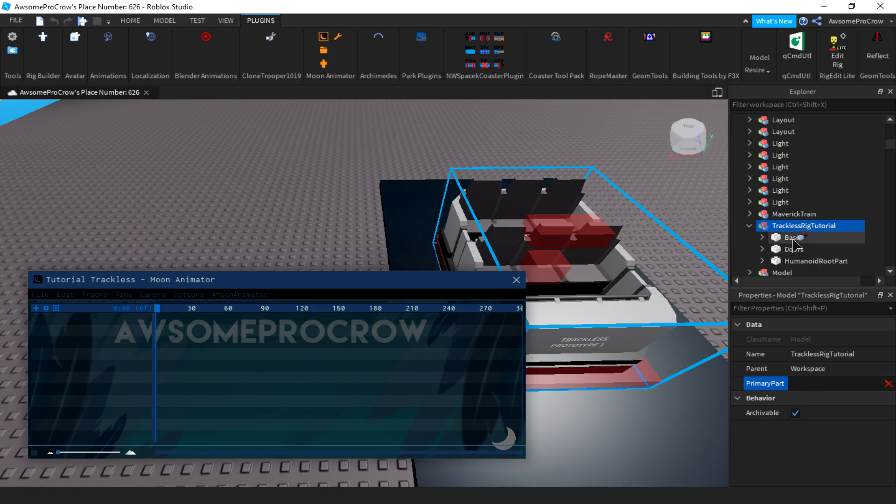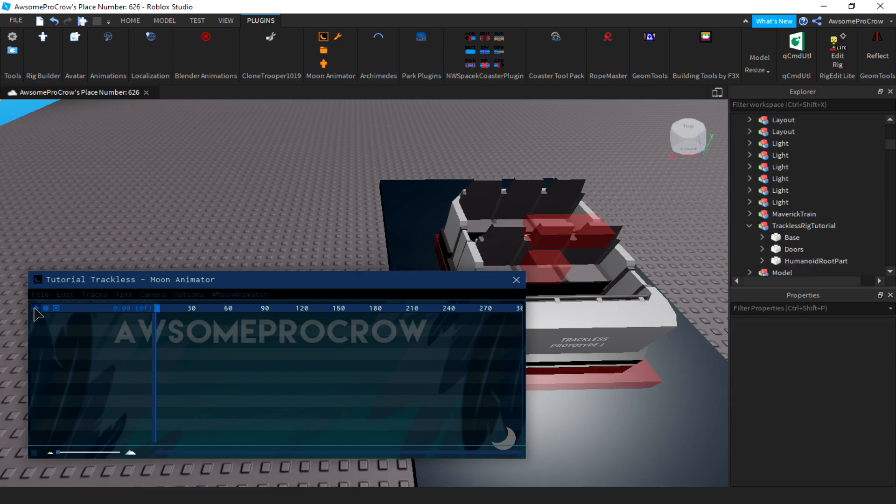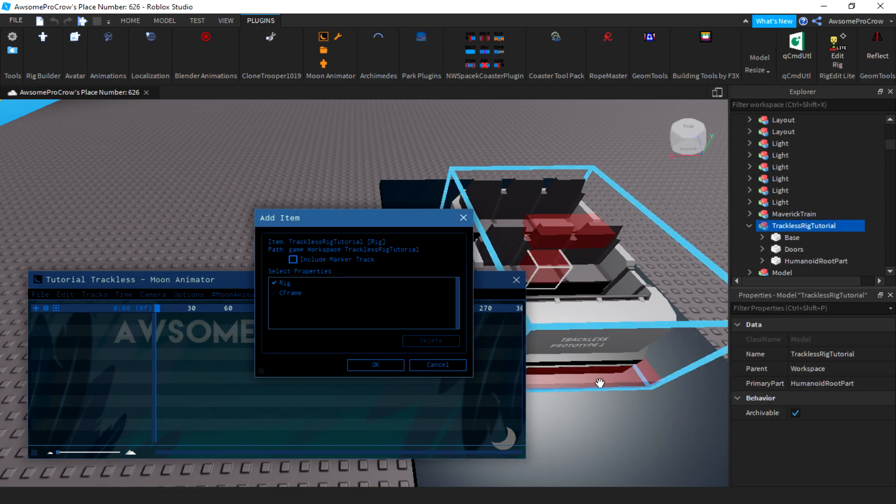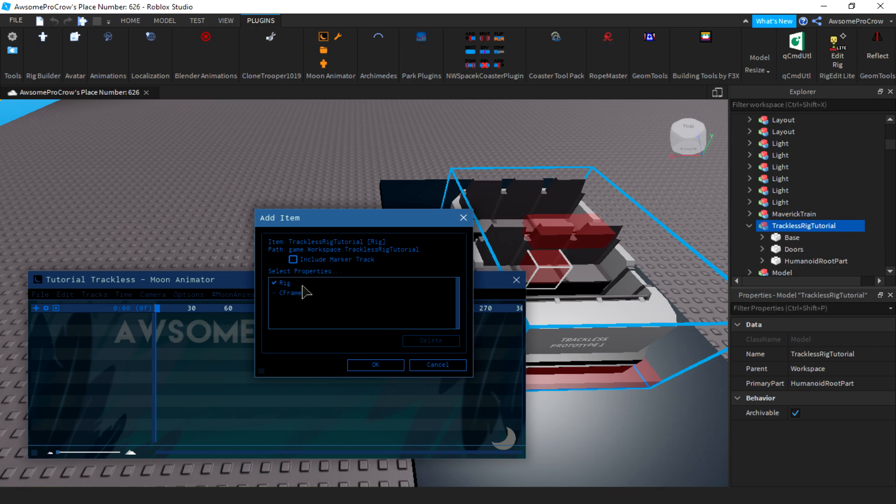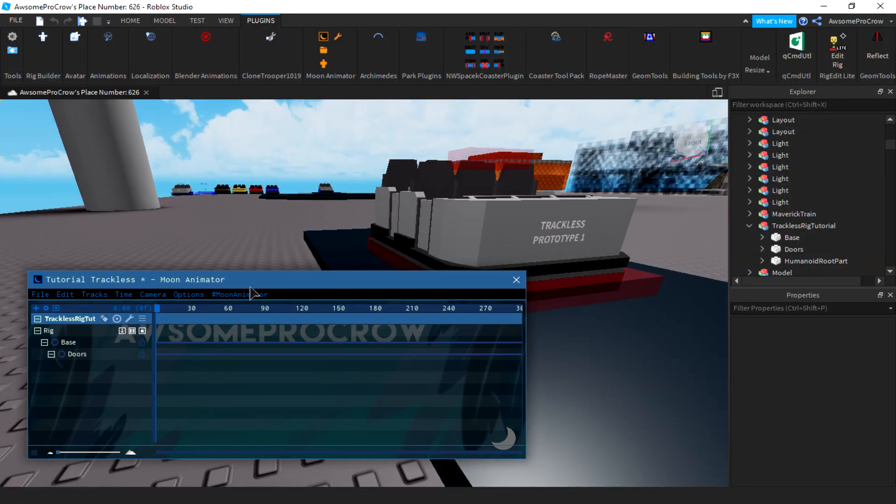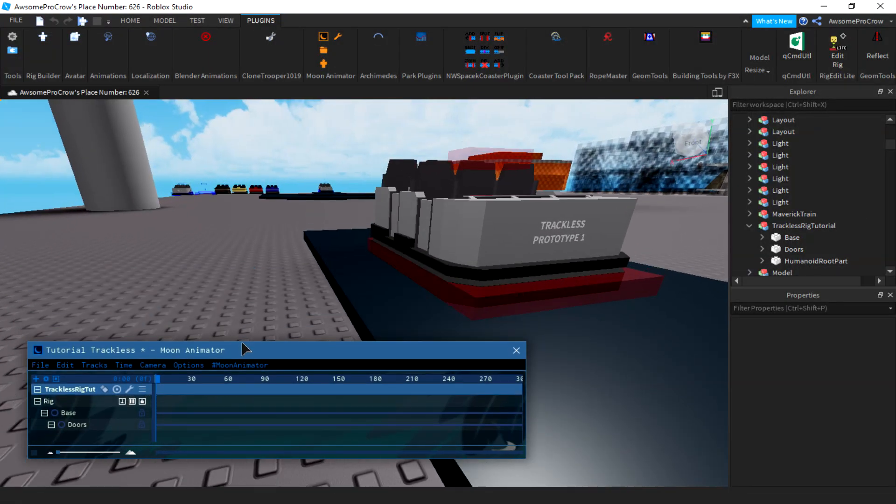A very important thing you should do is set the primary part. So to do that, select the rig, click primary part, and then click the humanoid root part. So now that you got that done, then you can select it and there should be a rig option. Make sure that's checked. You don't need to check C-frame. And press OK. And now you can get started with the animation.